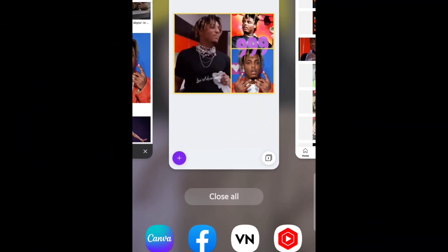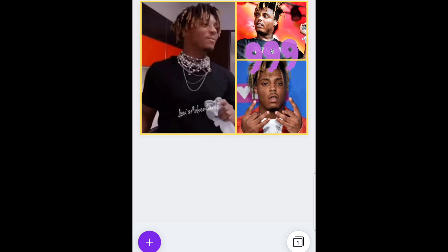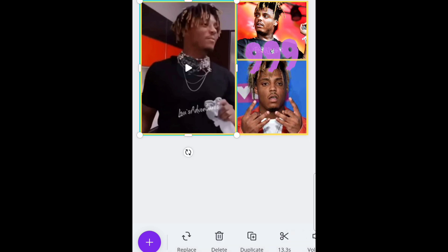All right y'all, in this one we're gonna be doing a little bit of a tutorial on how to use Canva as an editing software on the mobile device. You could use it for the phone or for the computer too, but this will be specifically for mobile. What you're gonna want to do is have a video play on either side along with images — that's what we're working on today.